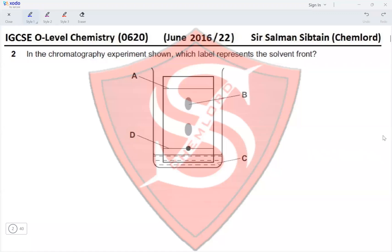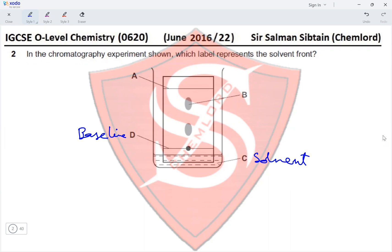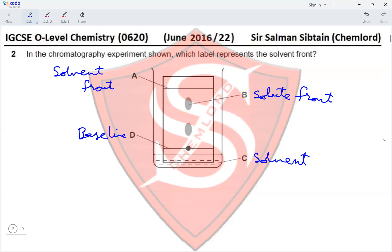Question 2. In the chromatography experiment shown, C represents the solvent itself, D represents the baseline, and B is the distance traveled by a sample spot, known as the solute front. A represents the distance traveled by the solvent, which is referred to as the solvent front. This makes option A the correct option.